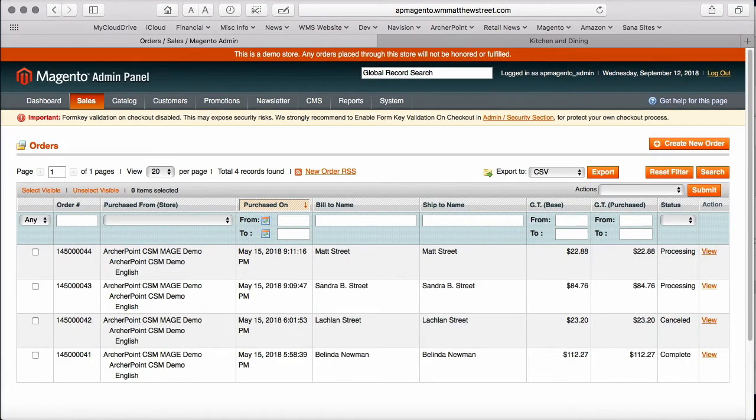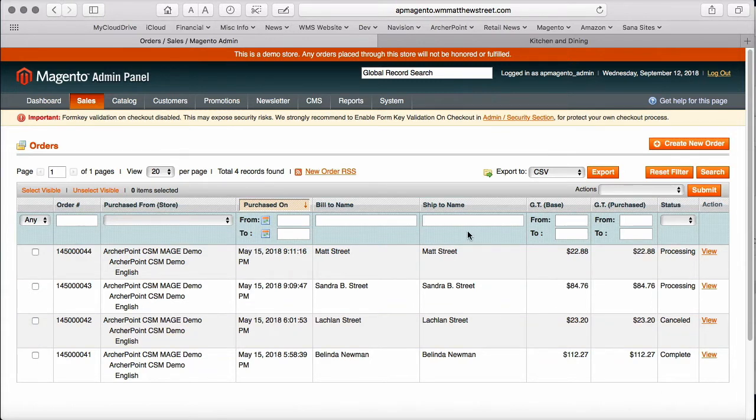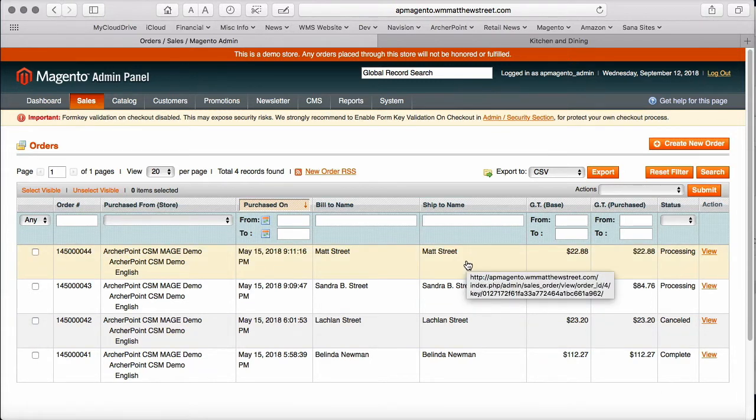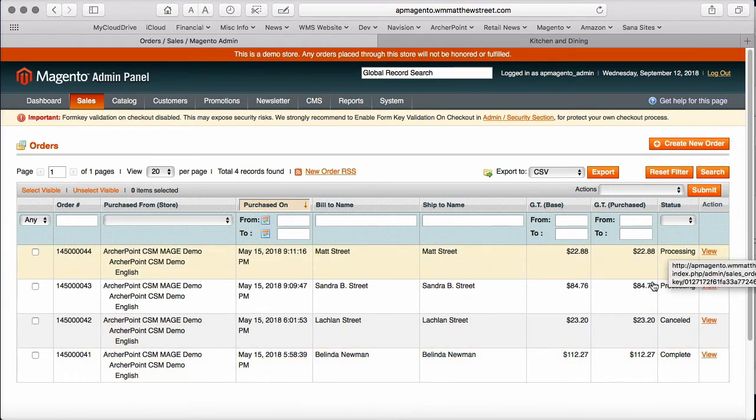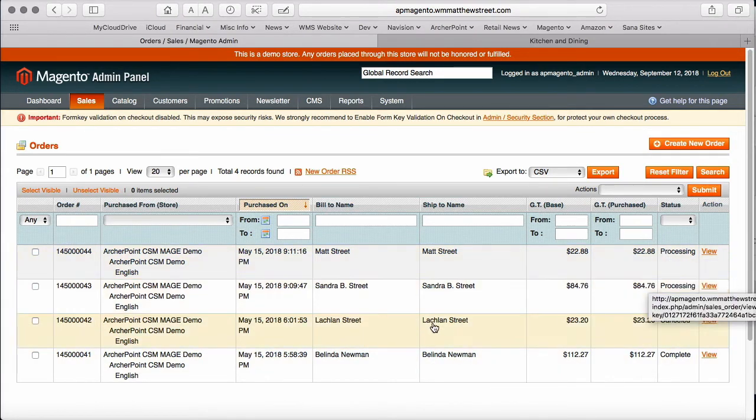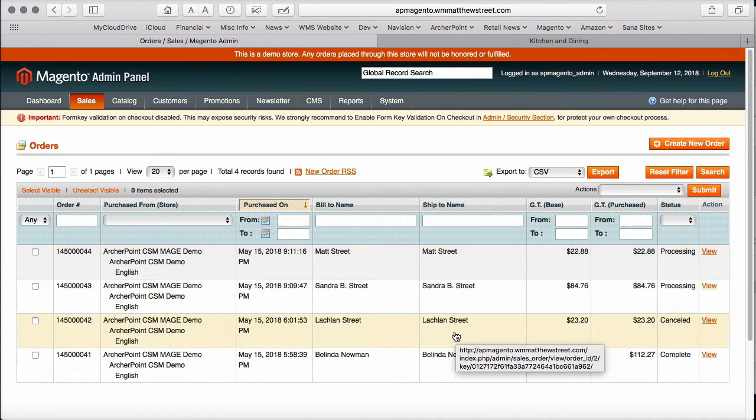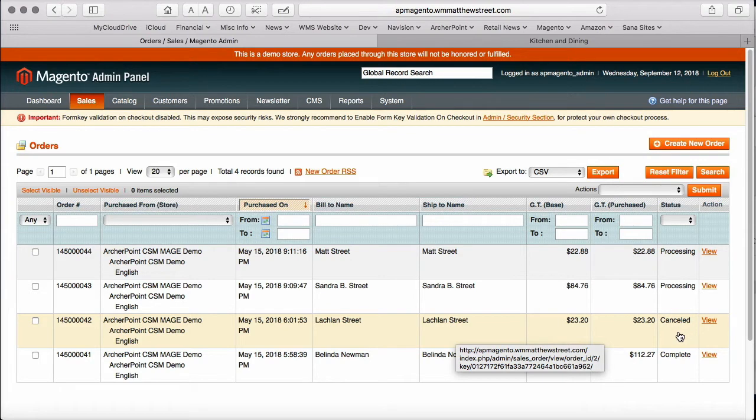Let's now take a look at the Magento side of the synchronization. Here, we are showing the orders as they look like in the Magento admin. Notice that we have the same four orders, the one complete order, two of them that are processing. But on this order that was new on our NAV side, it has now been canceled by the customer.